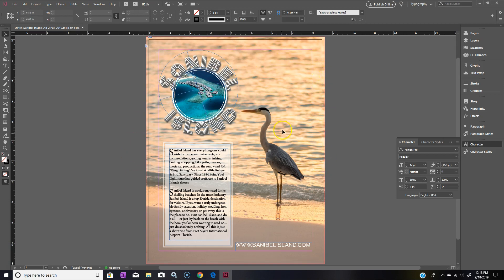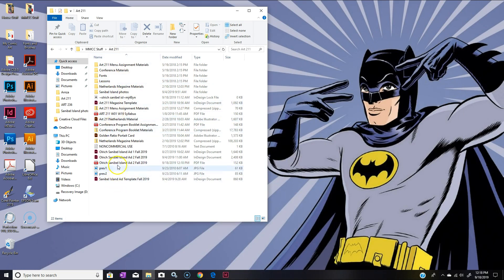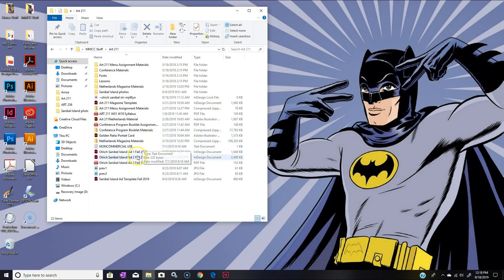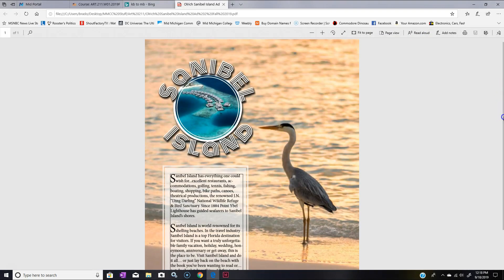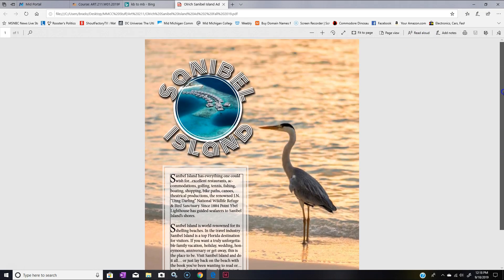You click OK and you won't really have anything happen unless you have Adobe Acrobat set up to automatically open whenever you make a PDF. I'm going to minimize this and go to my file folder that it looks like it would have saved to. It should have saved to Sanibel Island Ad Fall 2019. Let's double-click on that, it's going to open up your browser, and then you can actually see how it turned out and it looks fine.